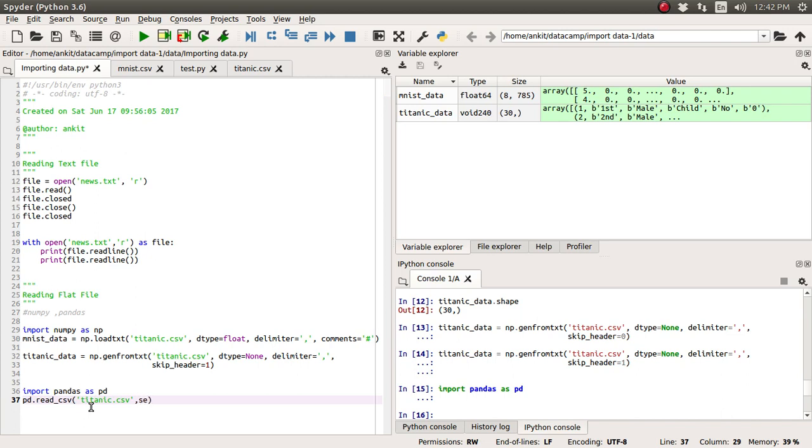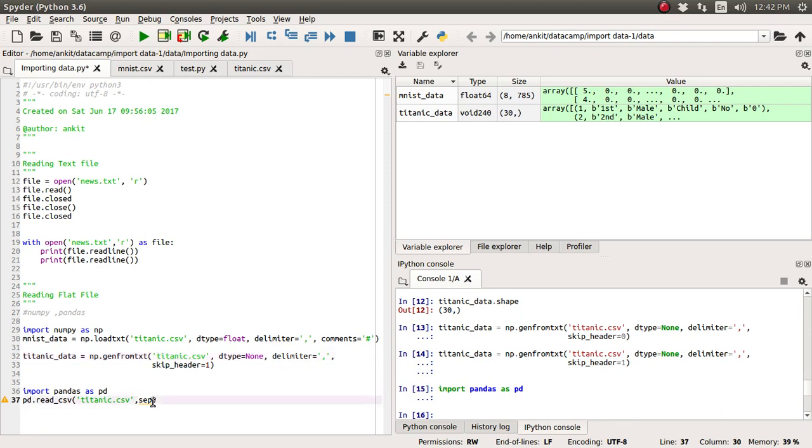And one more argument we're going to supply which is the separator. In the earlier case of NumPy library, we were supplying this name as delimiter. Here the name is separator, and the separator is the comma because all values have been separated by commas in the case of titanic.csv.